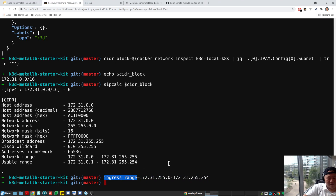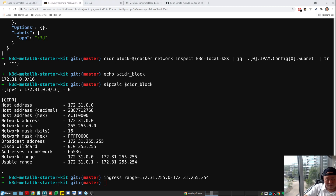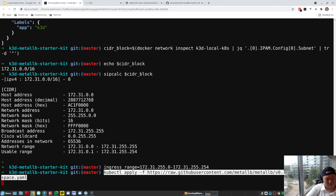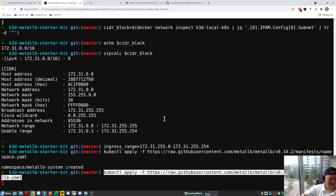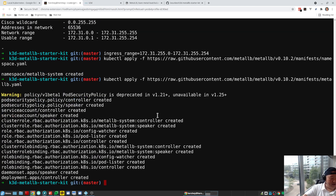Now I have the INGRESS_RANGE environment variable, which will come in handy when we deploy our load balancer. For the cluster's load balancer we're going to use MetalLB — a load balancer implementation for bare-metal Kubernetes clusters. The first command creates the MetalLB namespace. You can grab these commands from the MetalLB website installation instructions. The second command actually deploys MetalLB — it creates service accounts, roles, role bindings, and a deployment.